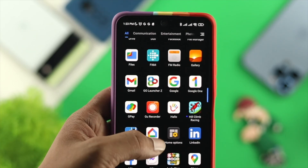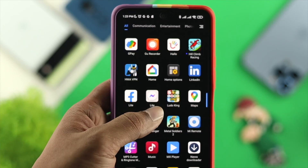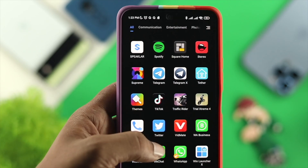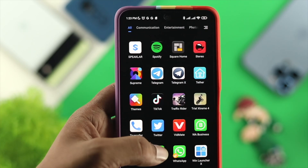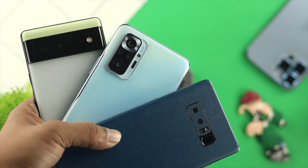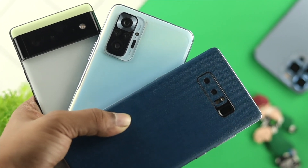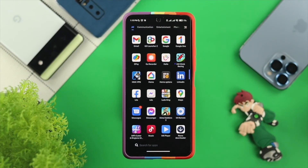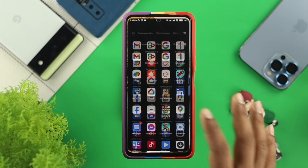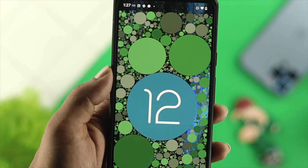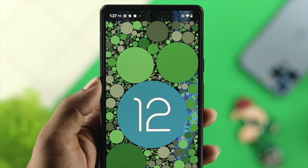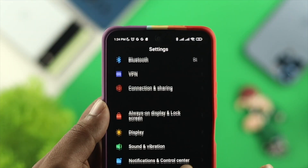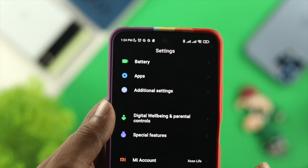Hi, welcome to the channel guys. Today we're going to talk about settings missing on your Android device. It doesn't really matter what device you're currently using, but if you found that your settings option or settings application is missing on your Android device with Android OS 12, don't worry, because I'm going to show you a couple of ways to solve your problem.